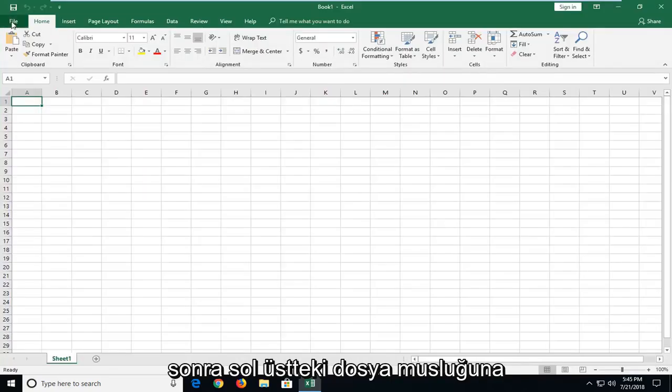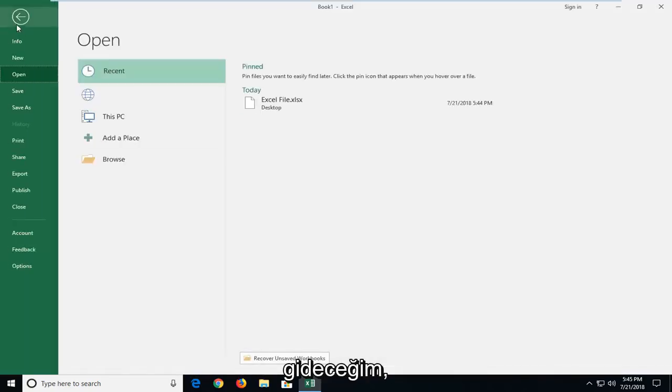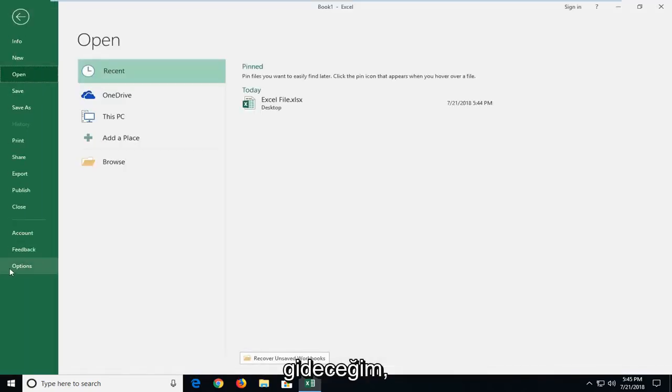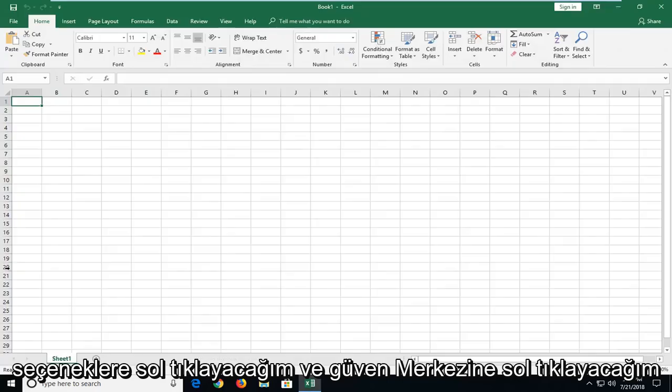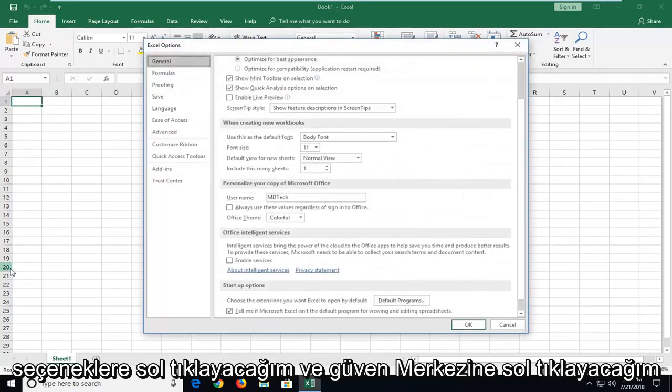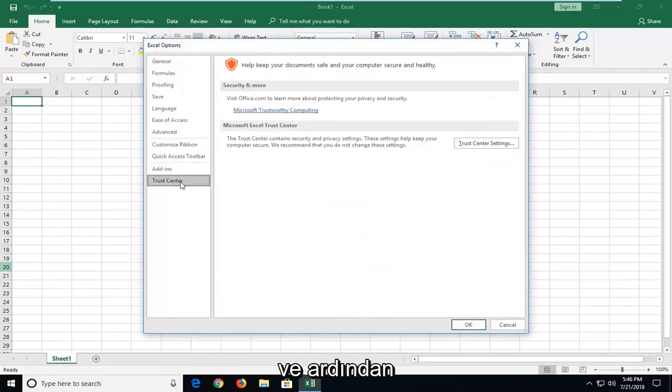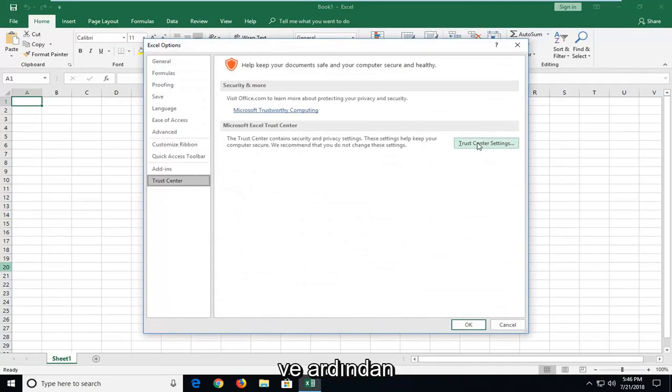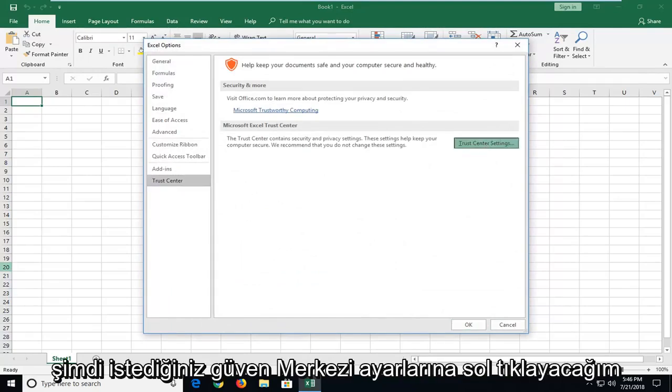And then I'm going to go up to the file tab at the top left. I'm going to left click on options. I'm going to left click on trust center. And then I'm going to left click on trust center settings.